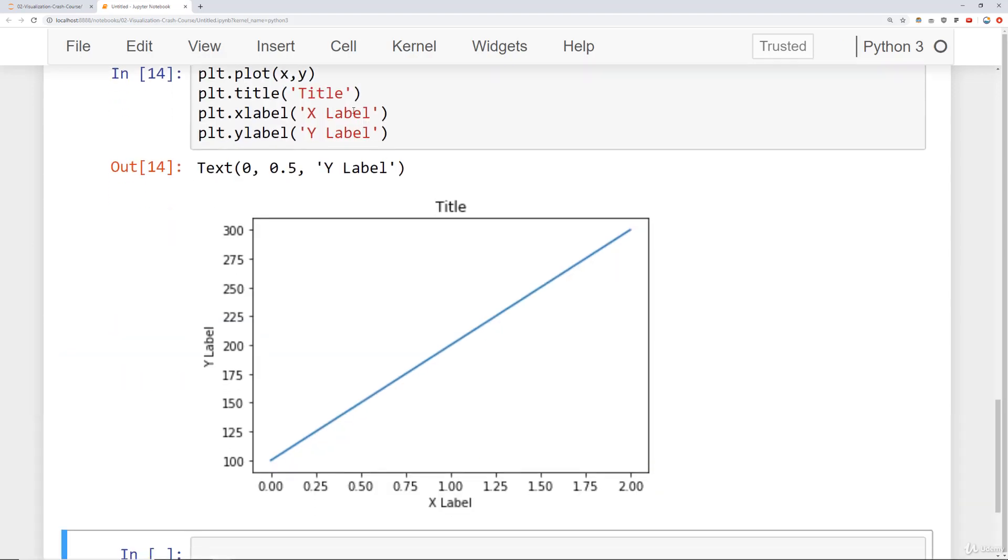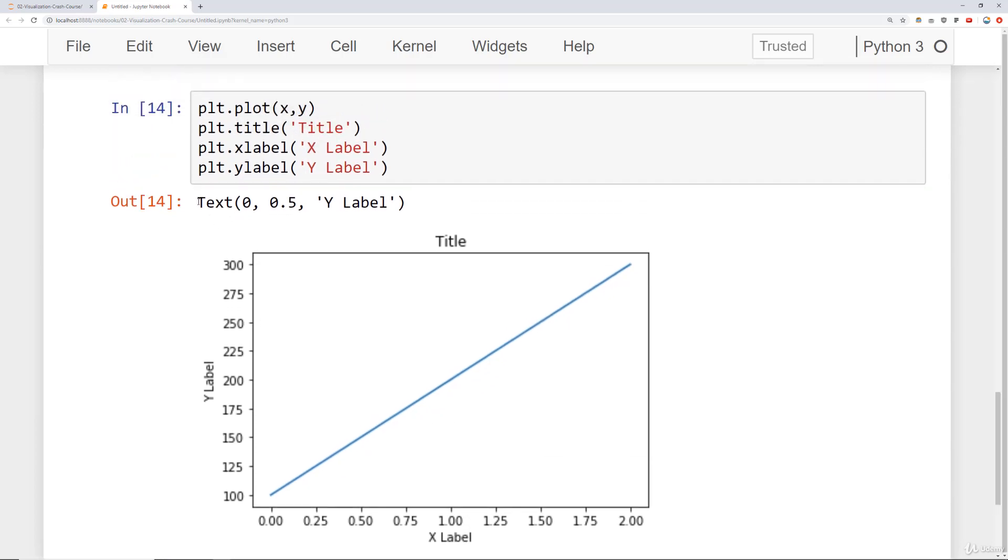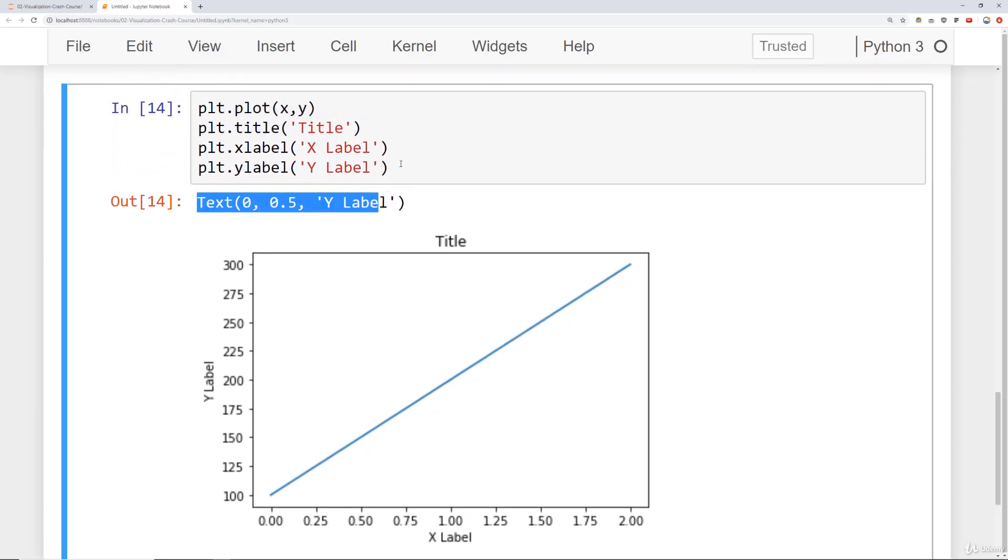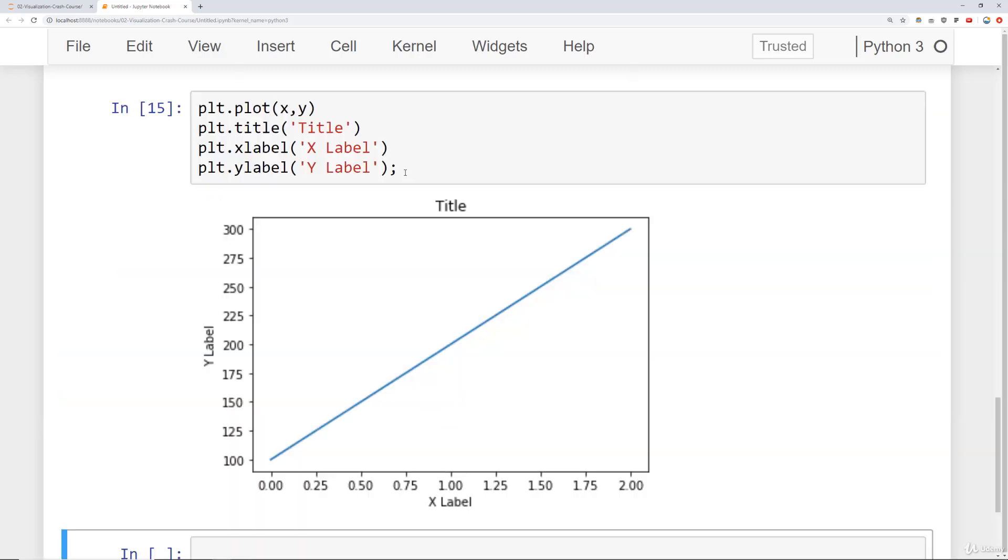And if for some reason you don't want to see this output, you can just add a semicolon at the very end of your last matplotlib command, run that, and it will go ahead and remove from the Jupyter notebook that little output and just show you the image.